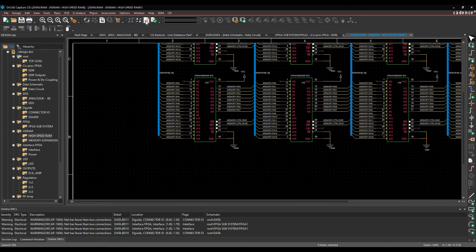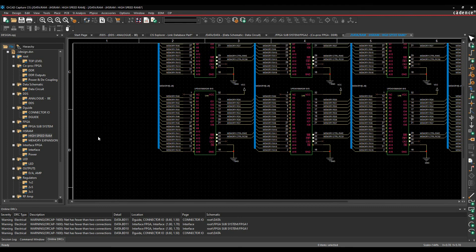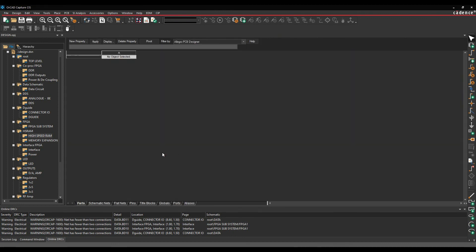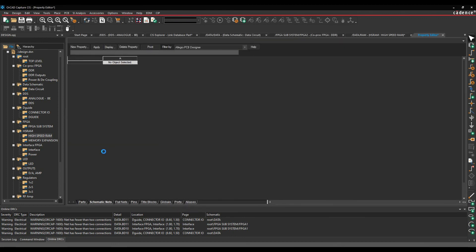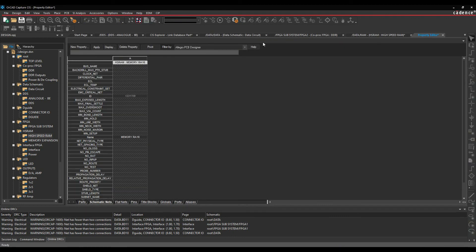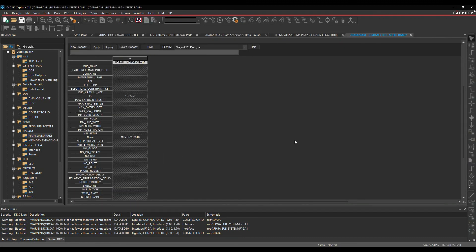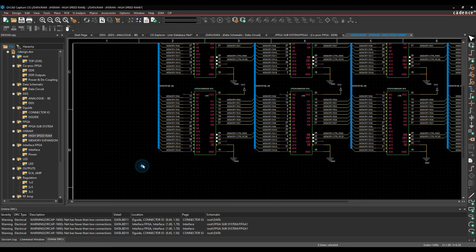And what that does is because all the properties are then controlled from constraint manager. In a normal design flow that isn't constraint manager enabled, you can obviously double-click the nets and add the properties that you need to. So that's a brief overview of the property editor inside OrCAD Capture and Capture CIS.